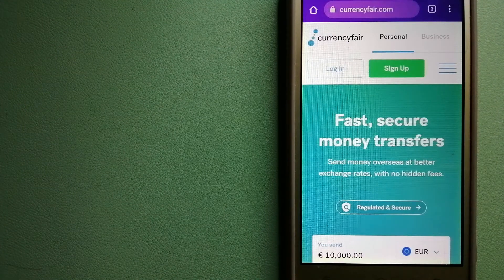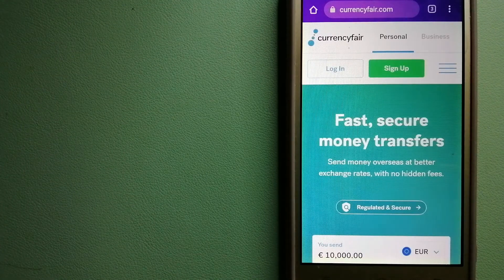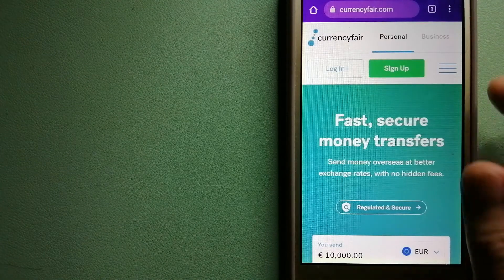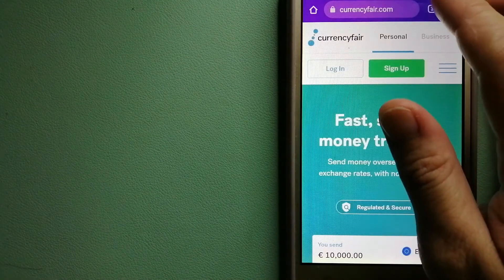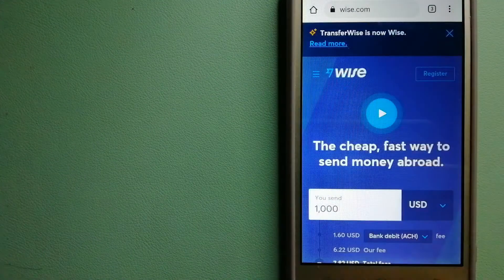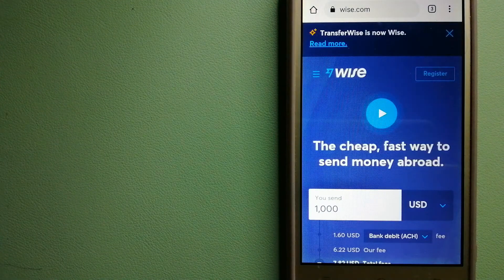And for more information on CurrencyFair, just check the video description.